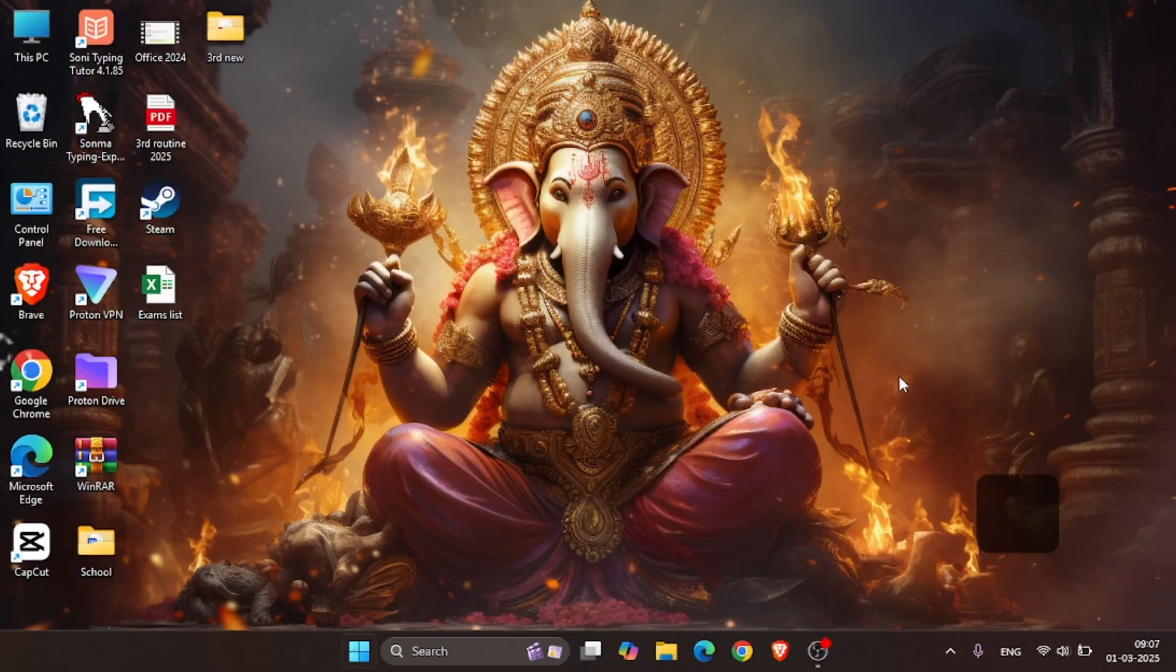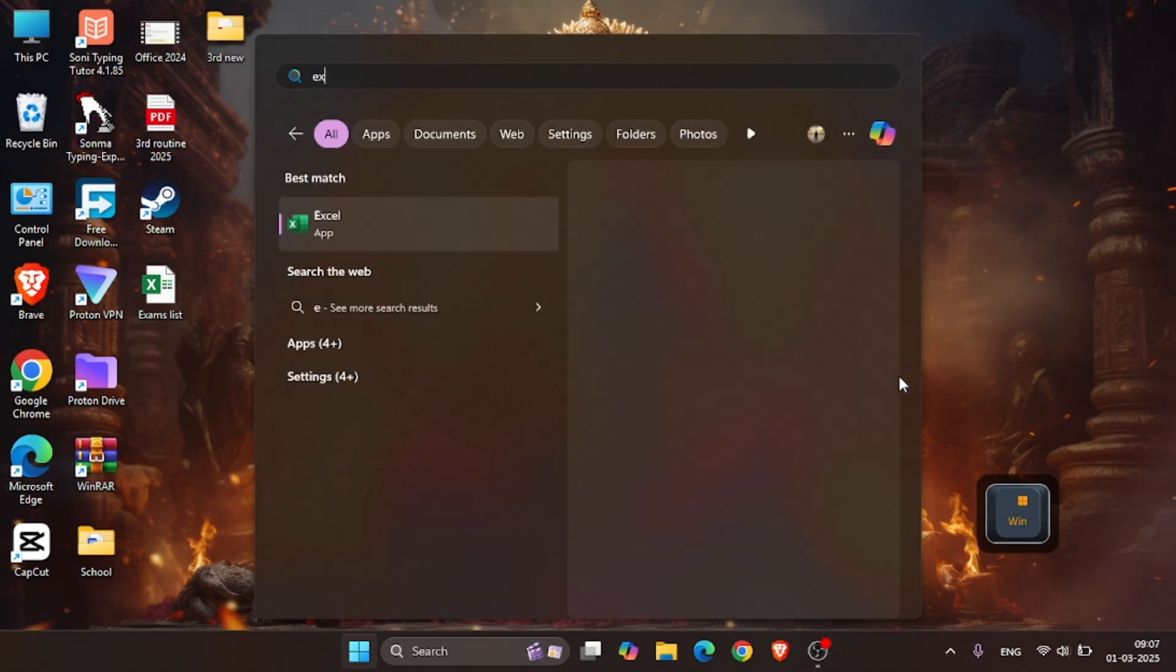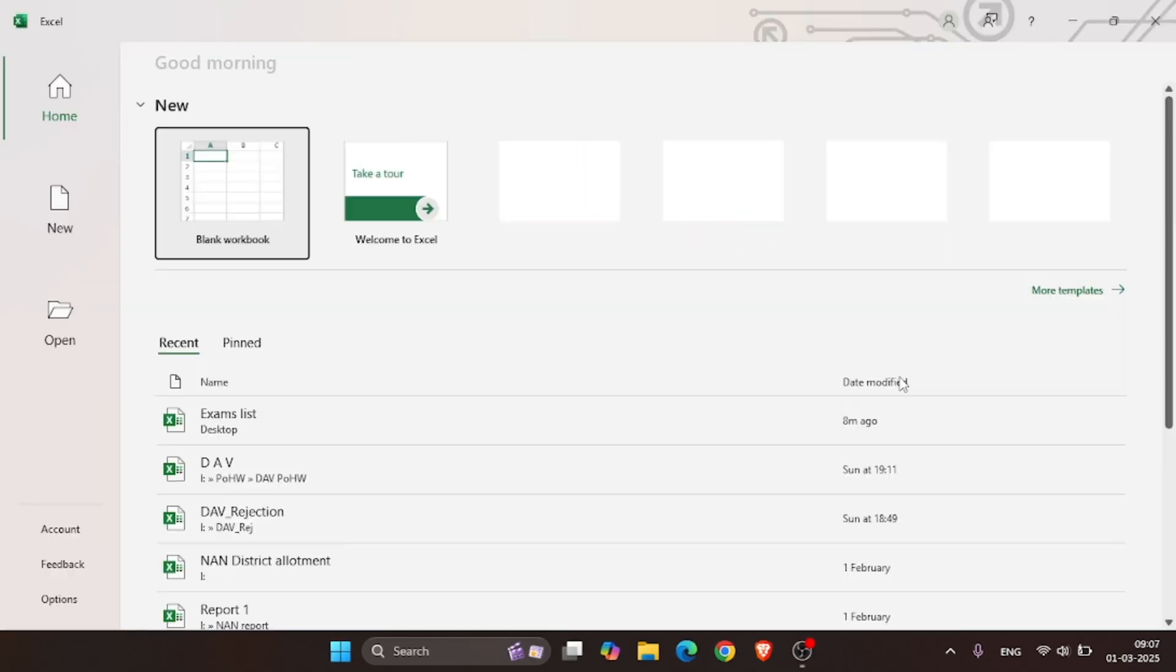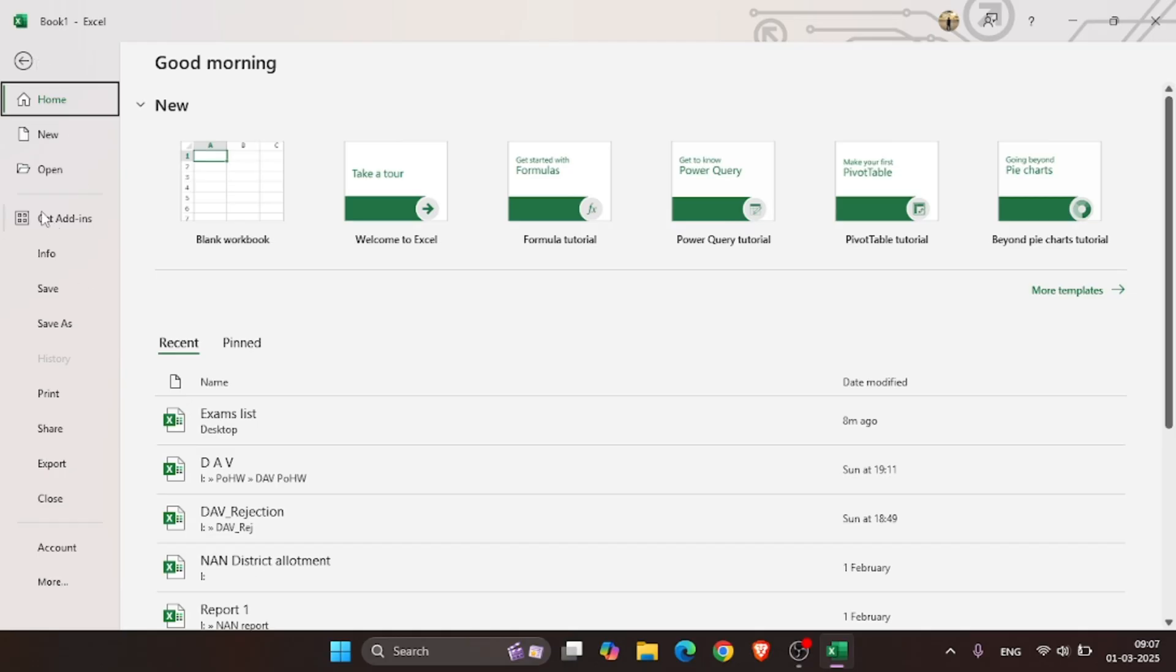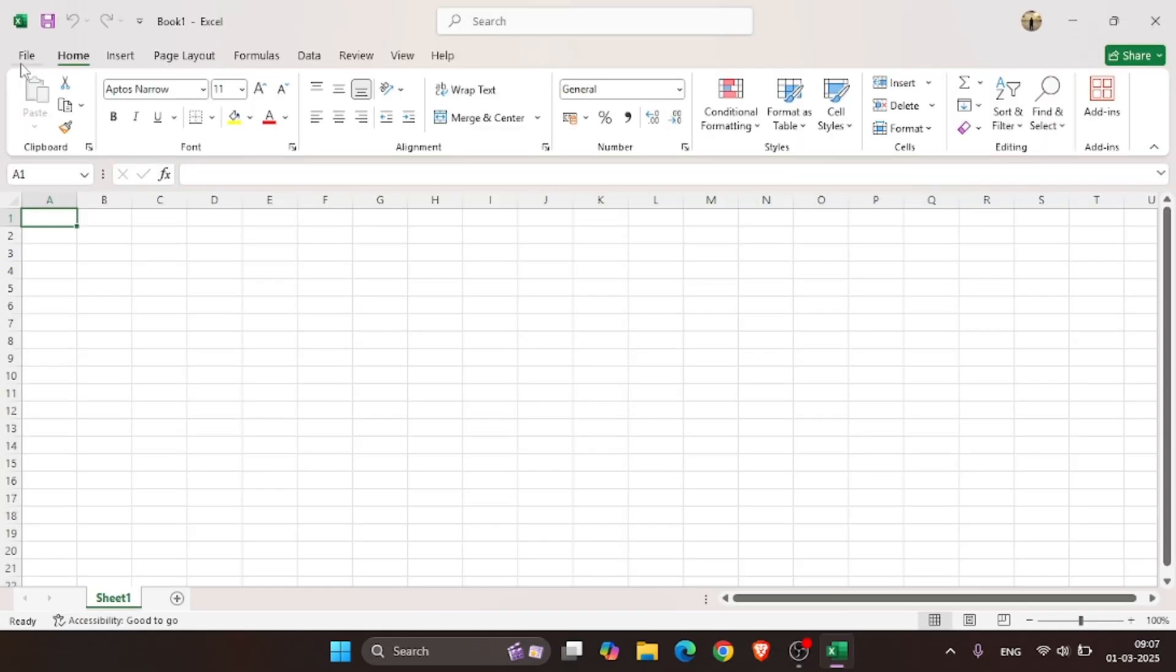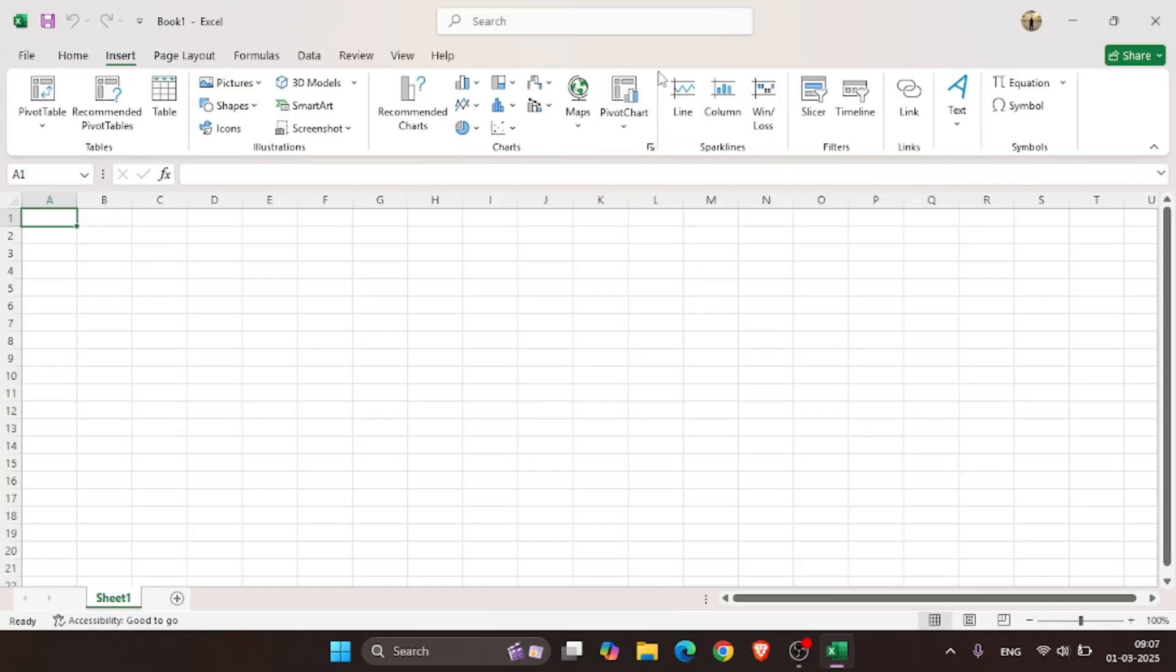For this, launch Excel on your PC and open a blank workbook, then click on Files and find Get Add-ins. In some Excel versions, it is found in the Insert tab.